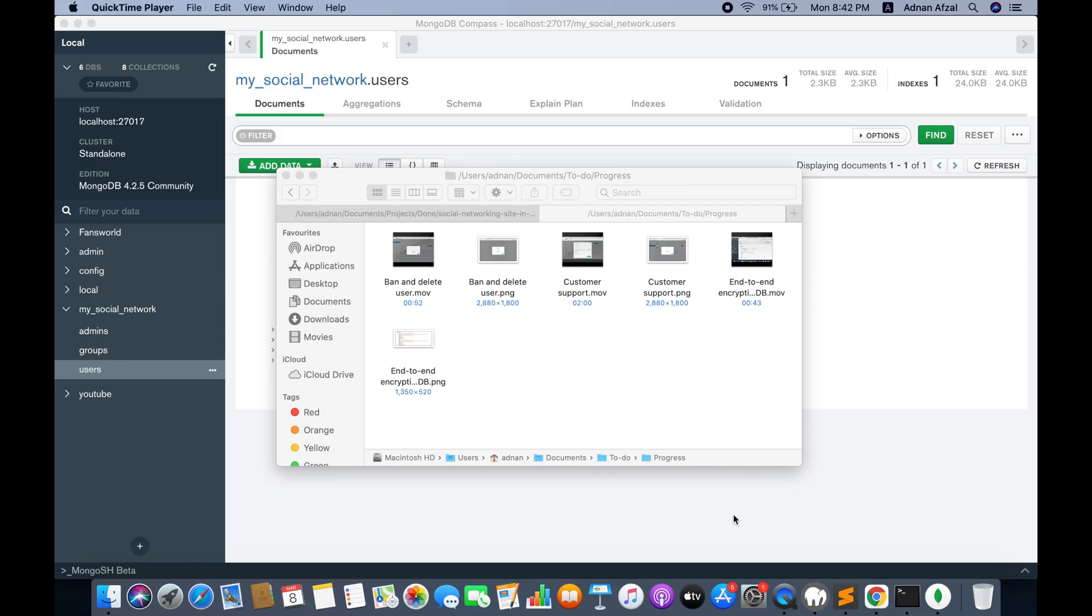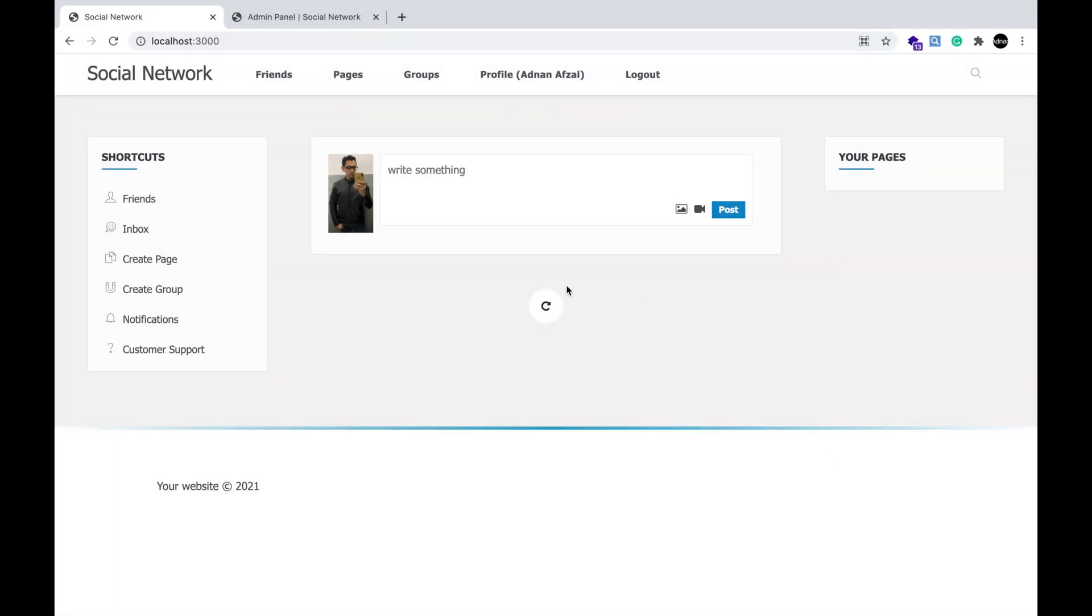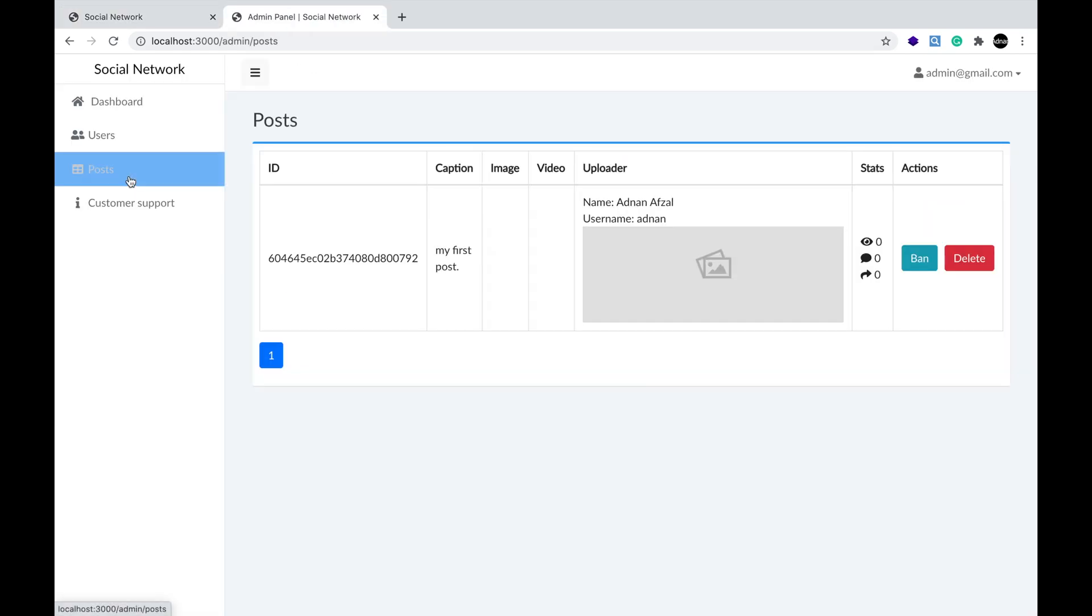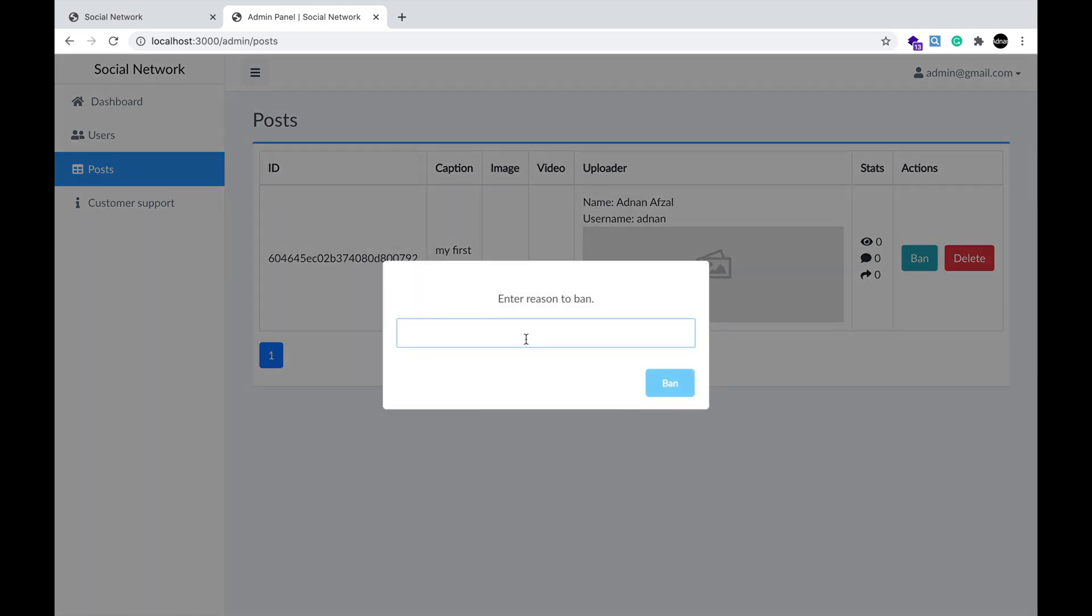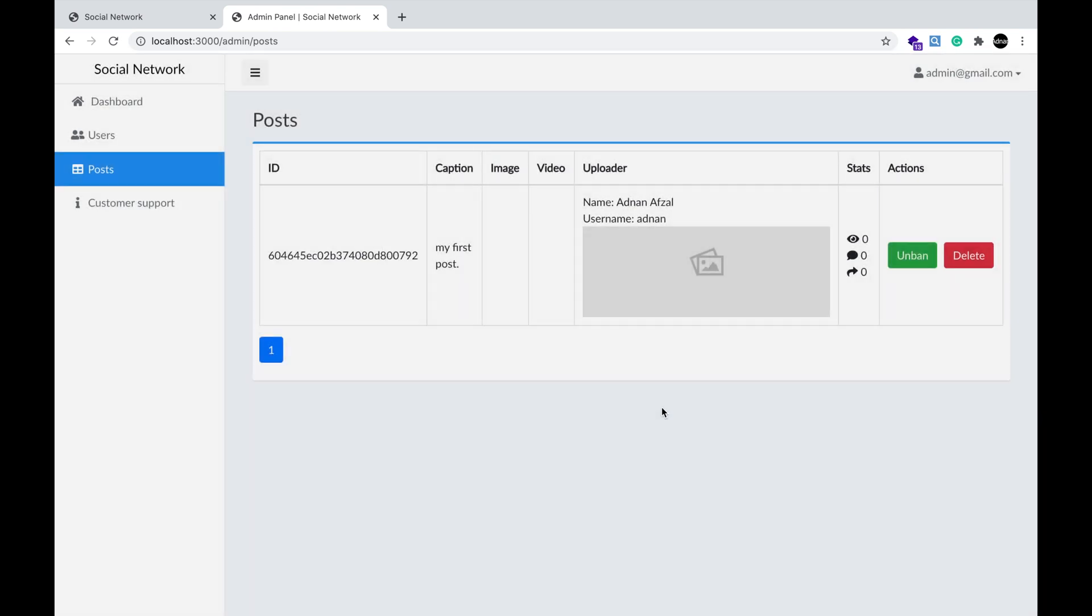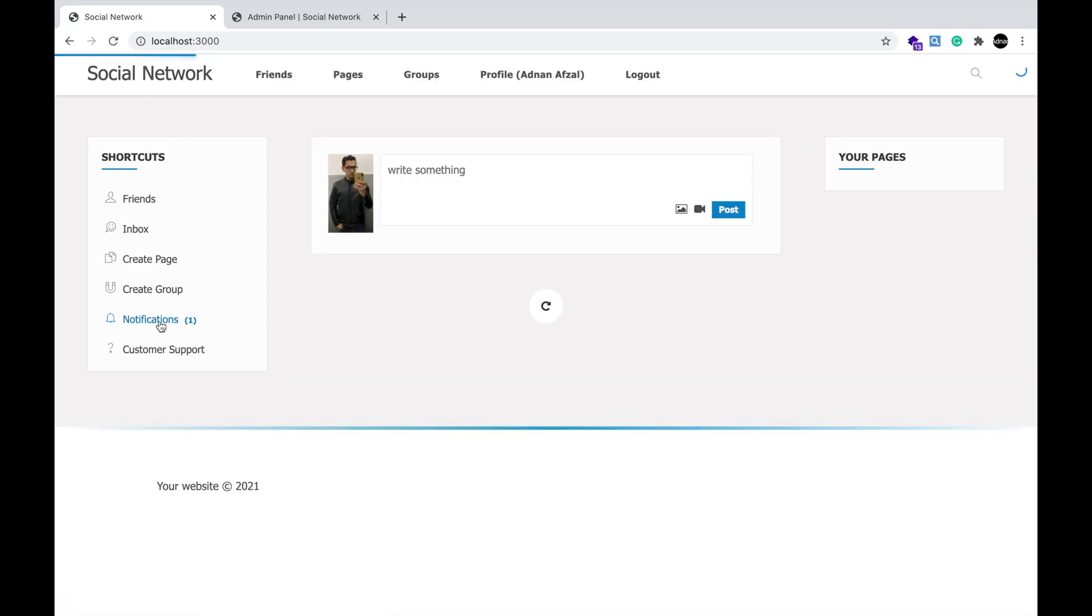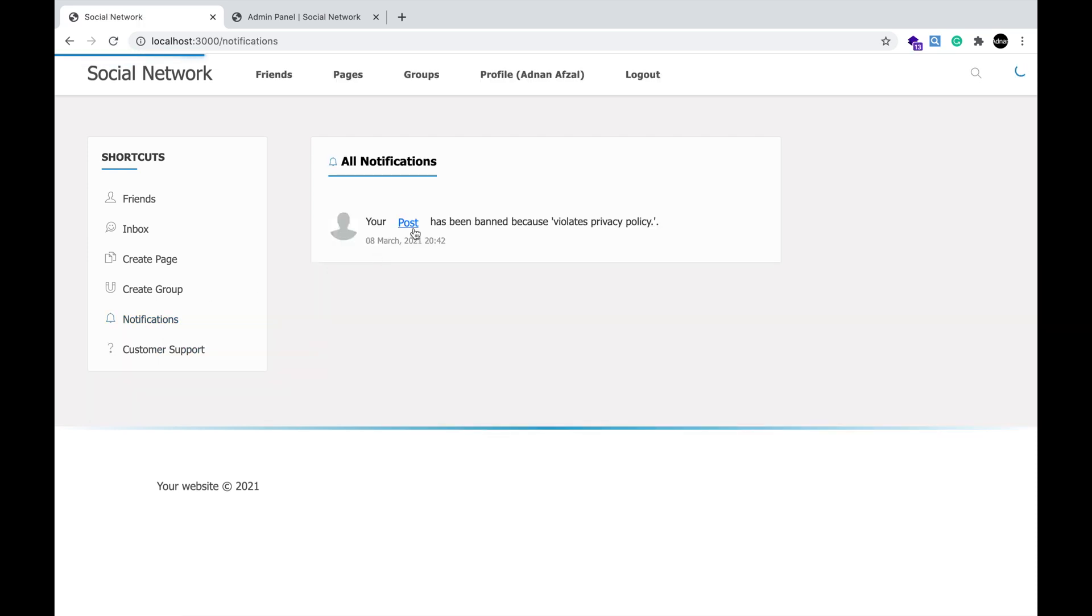The sixth is banning the post. When a user posts anything and you find it offensive, instead of deleting it, you can ban the post. So the post will not be removed from the social network but it will not be visible to other users. From the admin panel, simply go to posts. Click ban on the post you want to ban. Enter the reason you want to ban. This reason will be visible to the user. The post has been banned. The user will get a notification that his post has been banned, and he will also see the reason why it is banned.